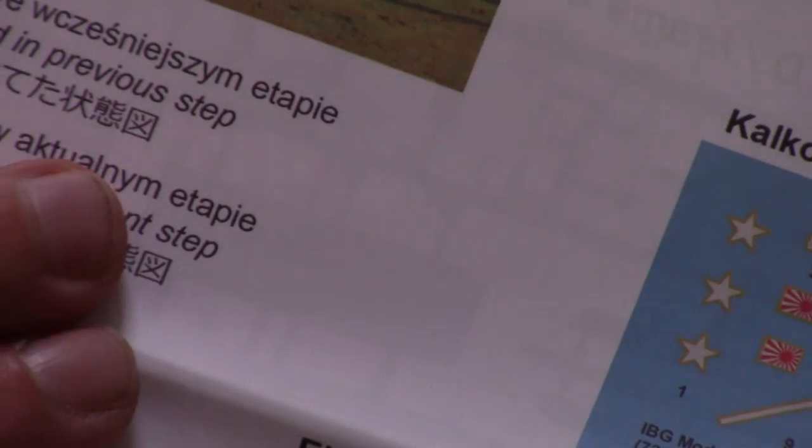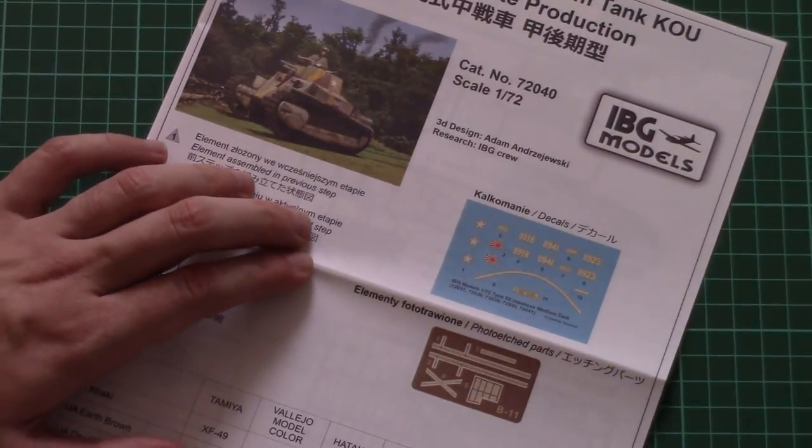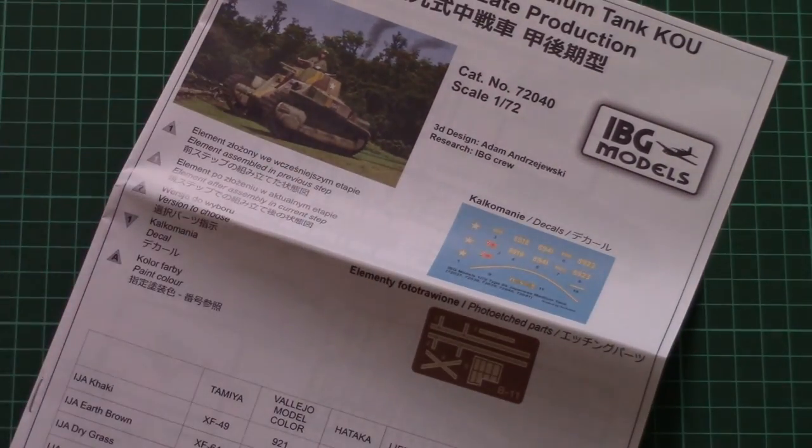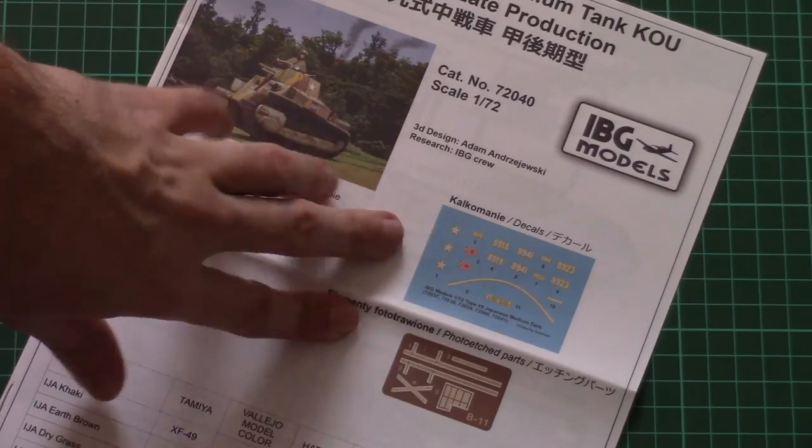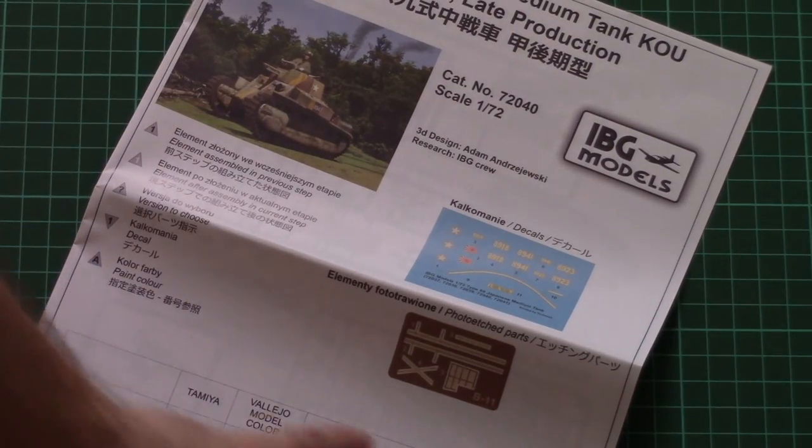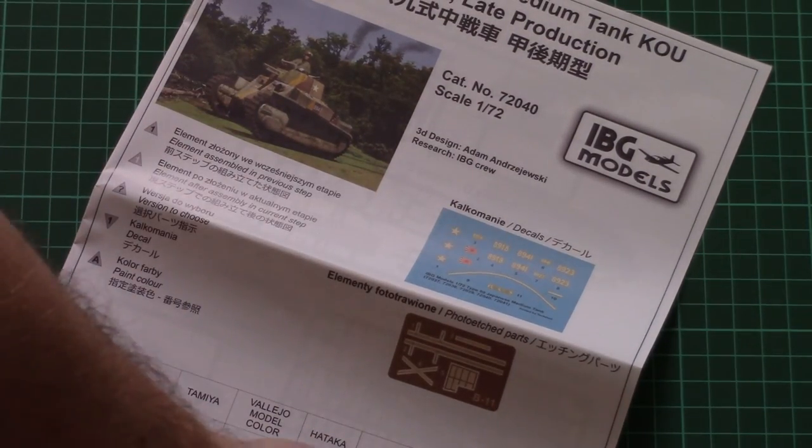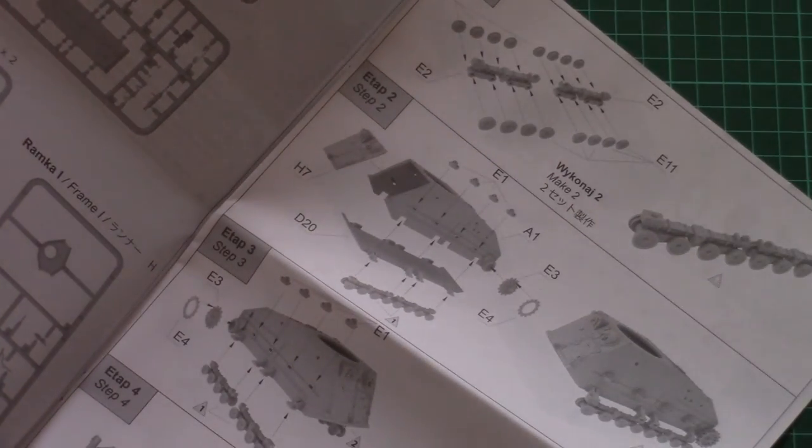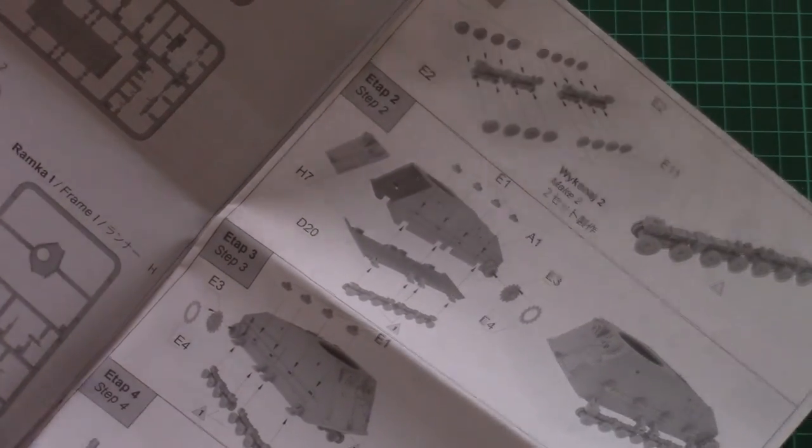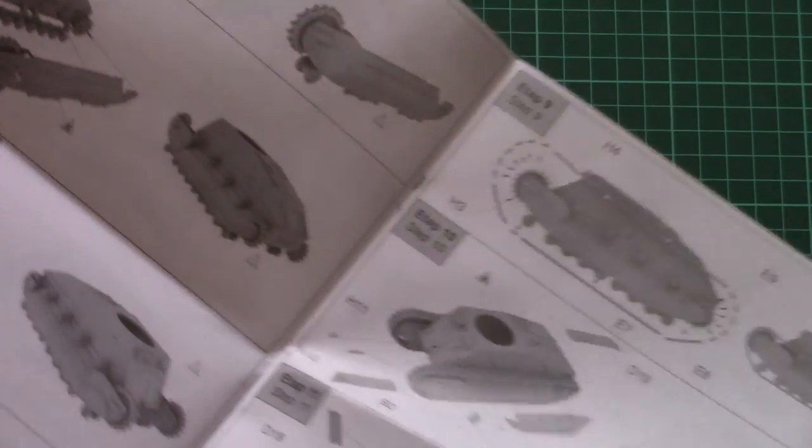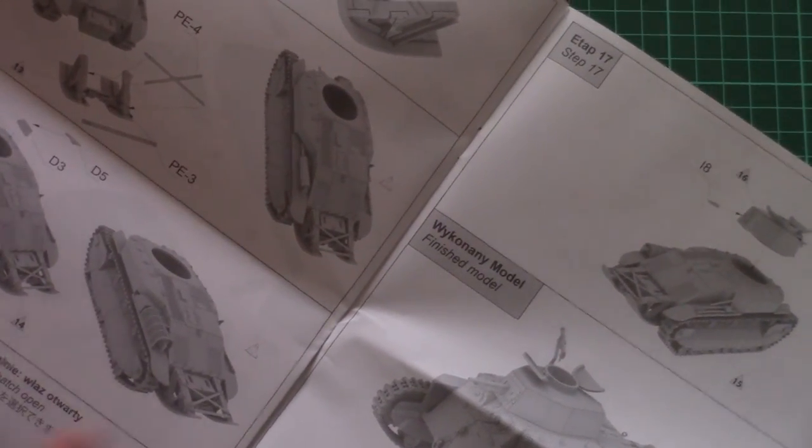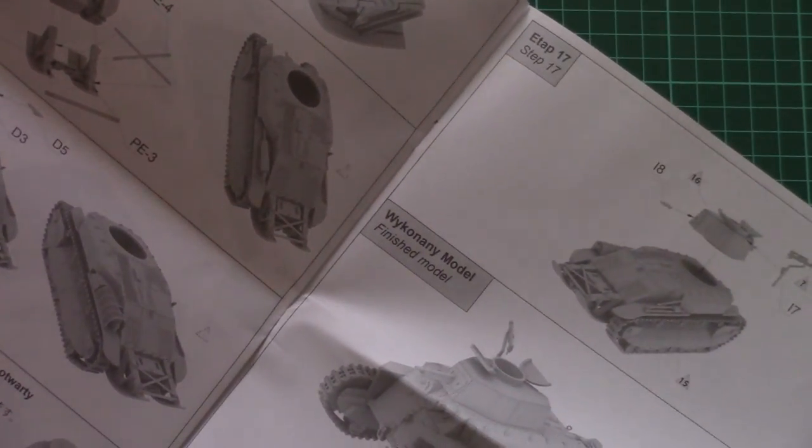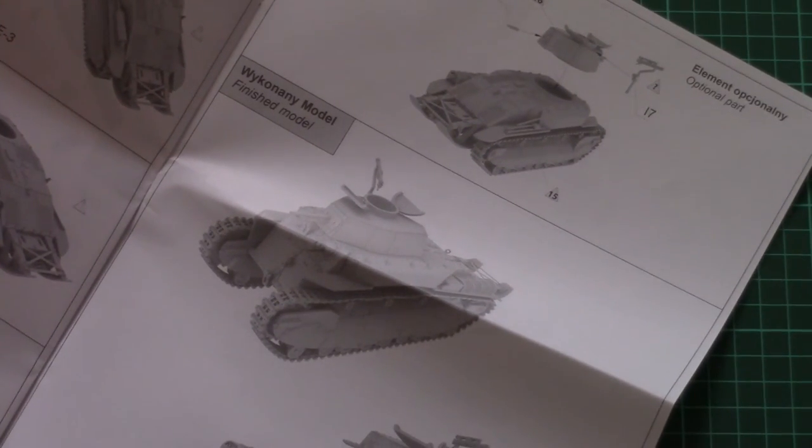Next we have the assembly manual. This one is typical for this manufacturer, so we have it printed in color. As you can see, here we have the paints chart and next is the parts map. The assembly process starts with the hull. In total we will have to perform 16 steps, actually 17 steps, and then you will have a model ready for painting.